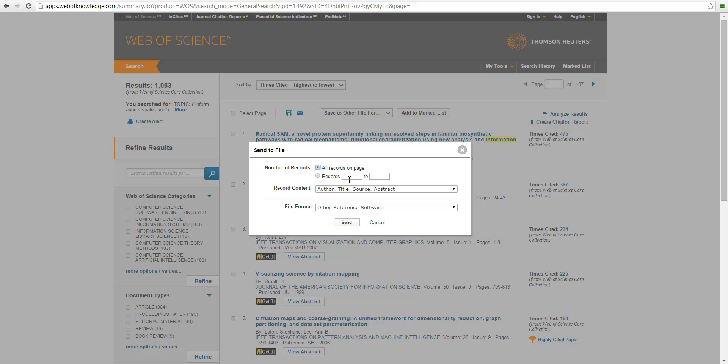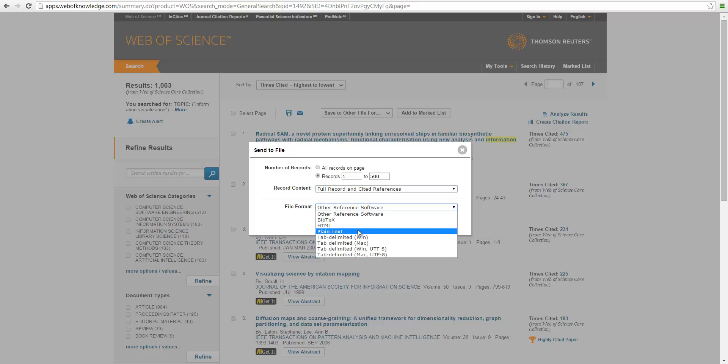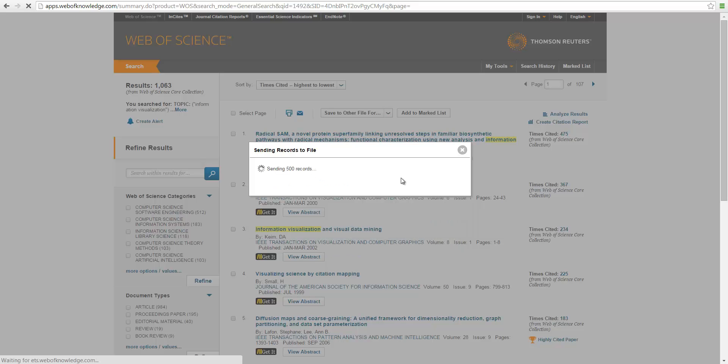And there's a limit here. You can each time select up to 500 records. So we can do this. Starting from the first one and up to the 500. Now we need to select full record and cited references. And here is plain text if we want. And click on send.